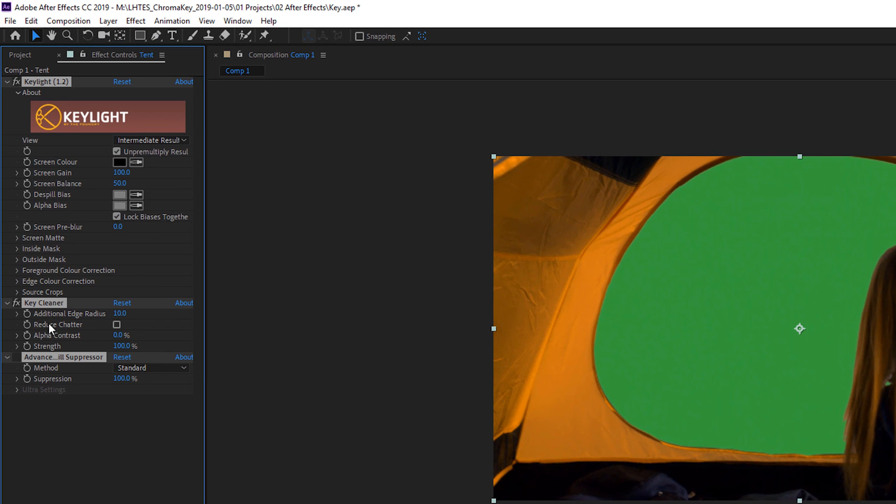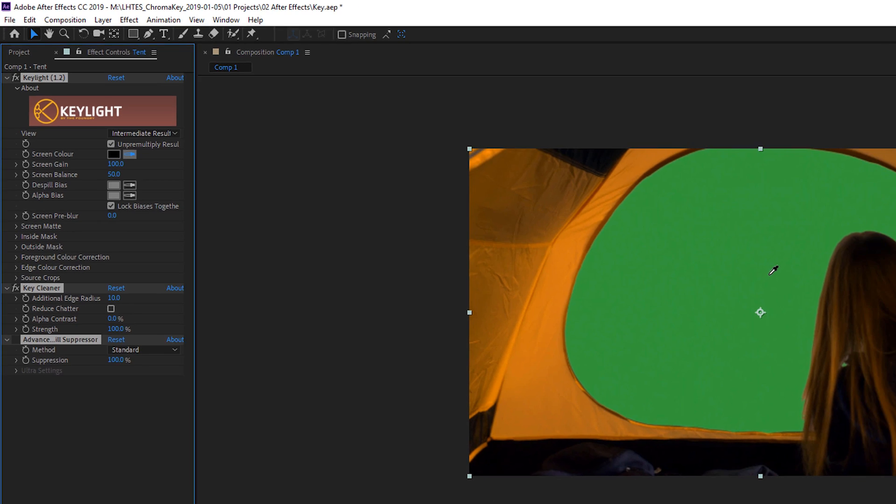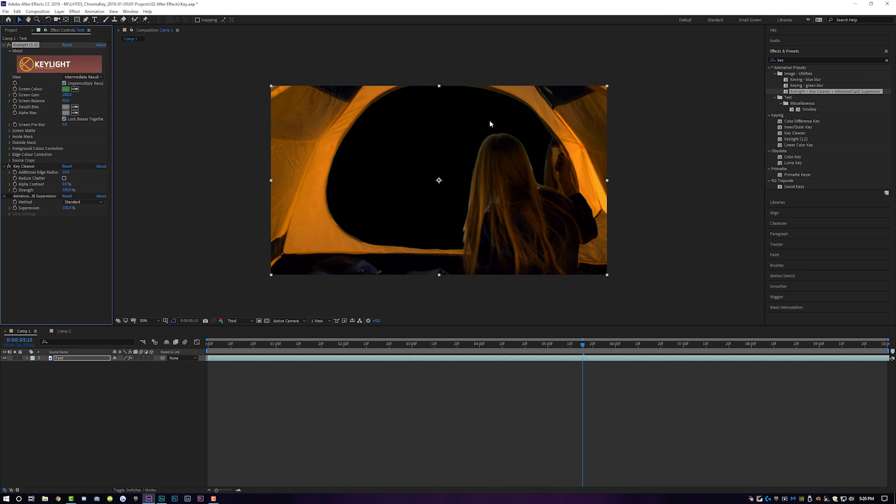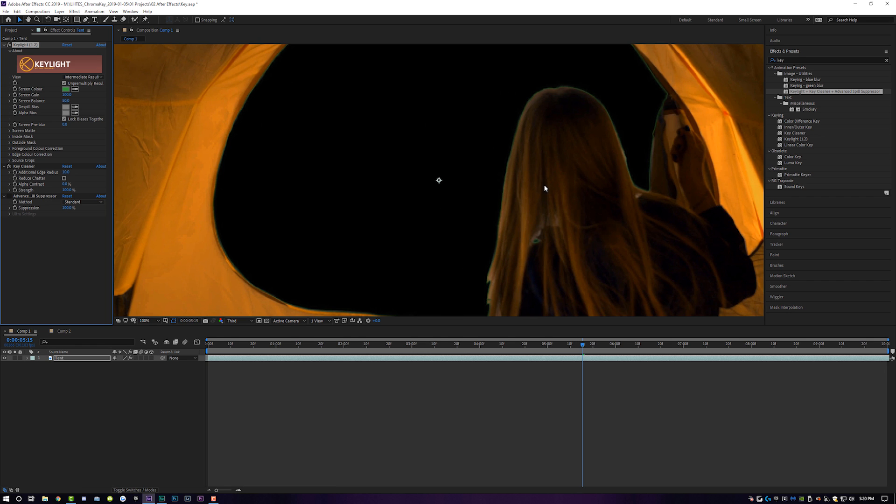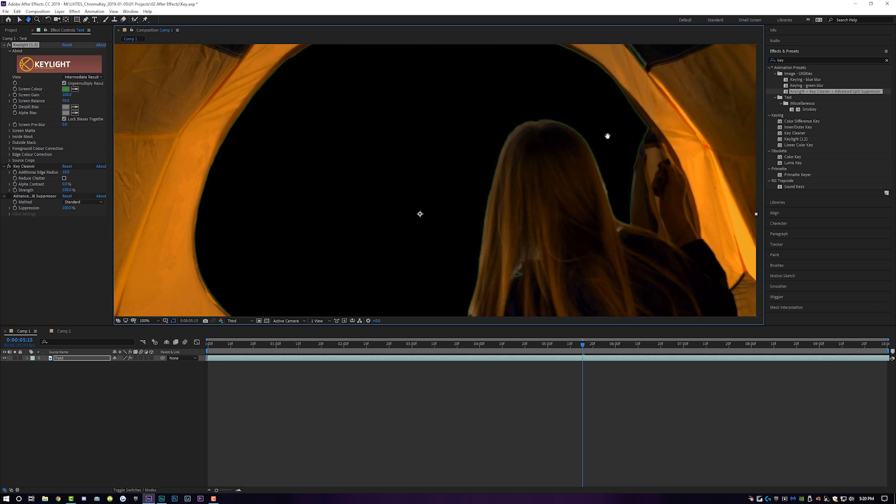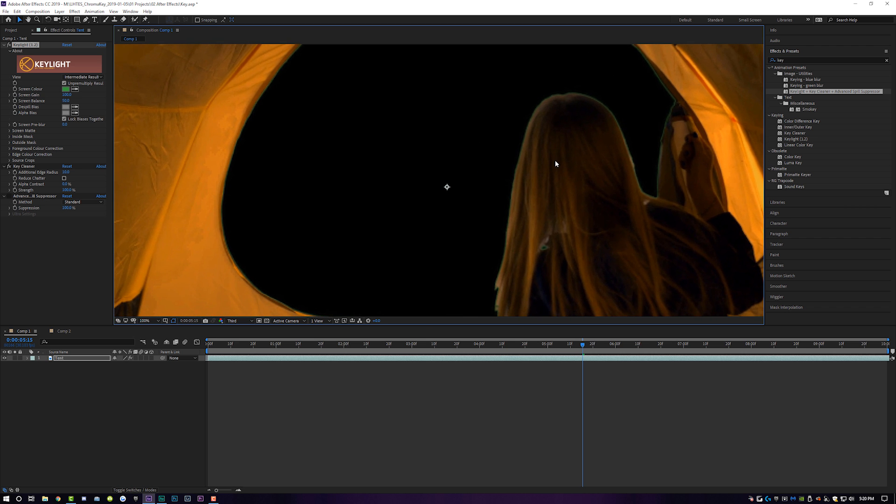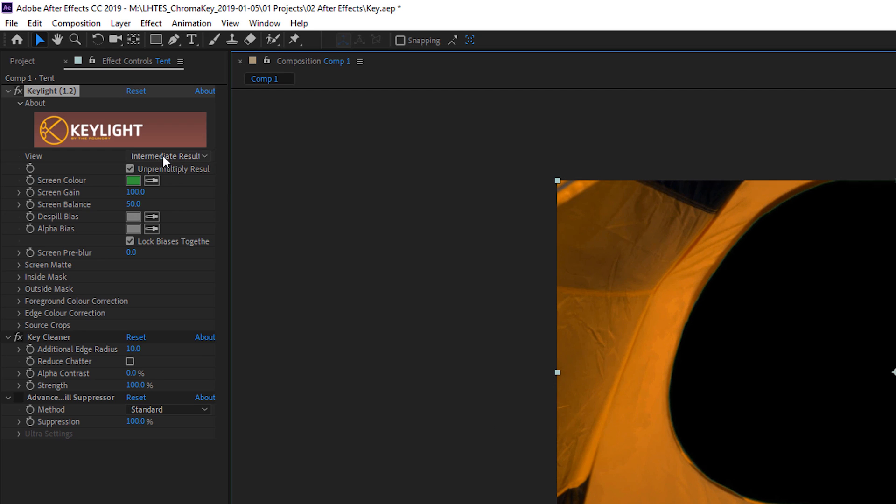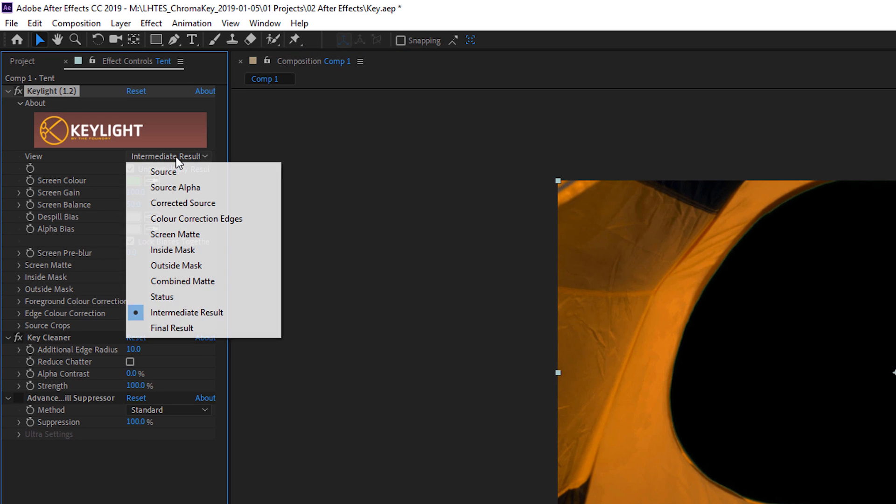Now over here in effect controls, all of those options are now available for us to use. Step number two is going to be starting with taking this little eyedropper under screen color and simply clicking on the green. And it does a pretty good job already of getting rid of that green, but you can still see those little green halos. There's some stuff going on in her hair, still some green in this little nook and cranny. It's looking okay, but not presentable.